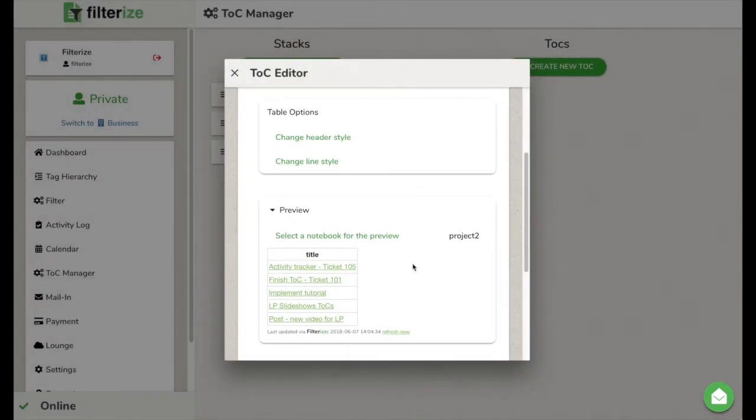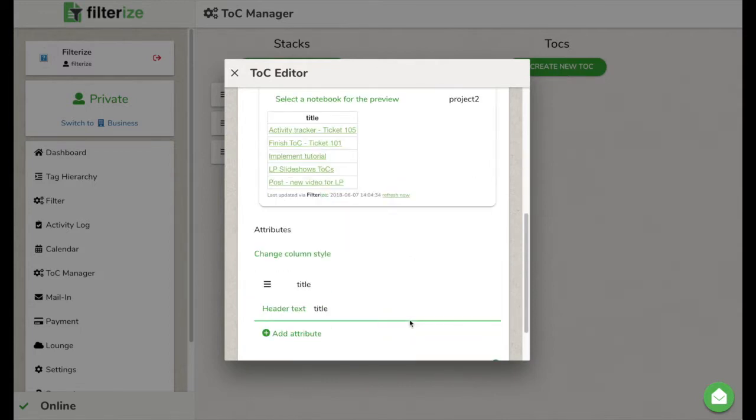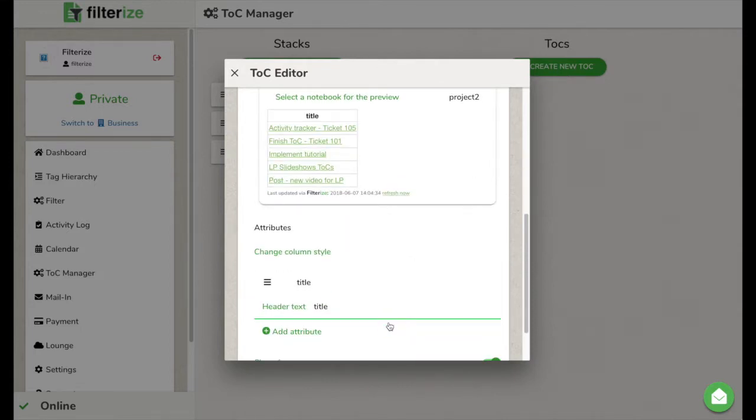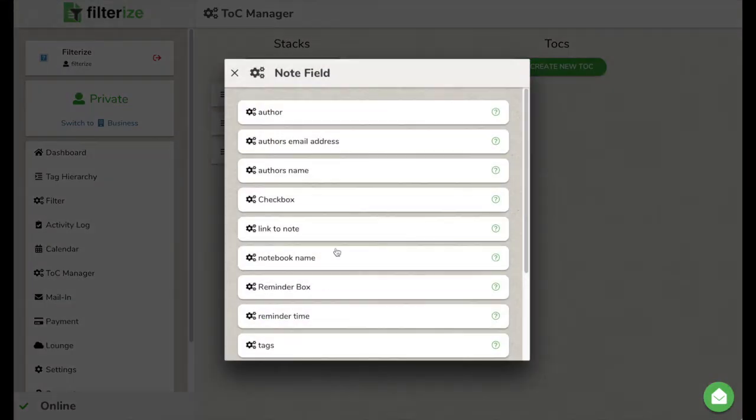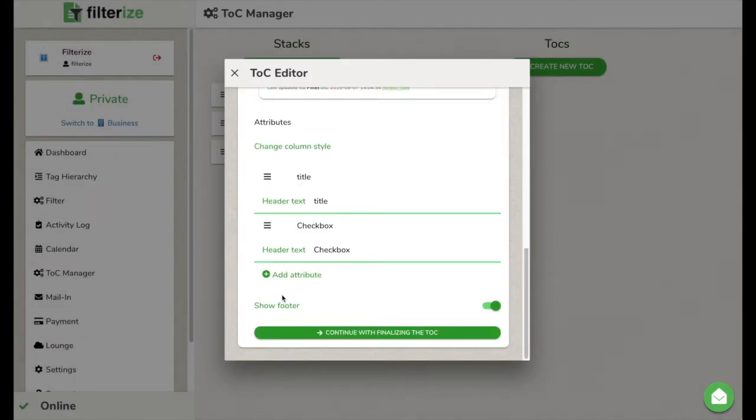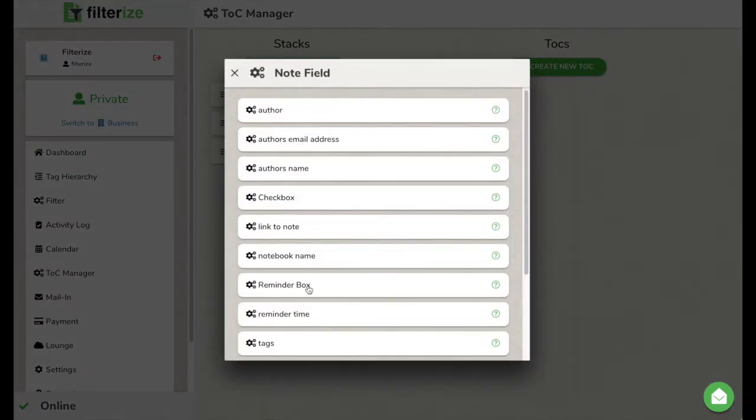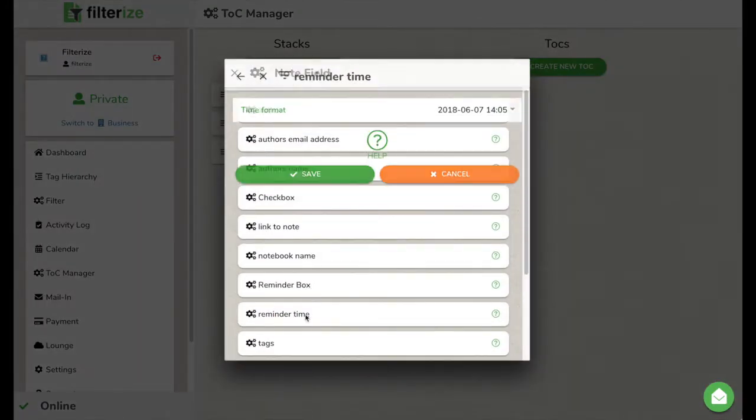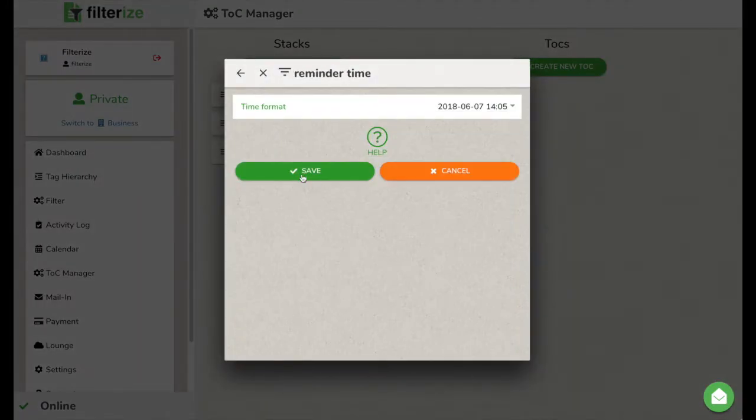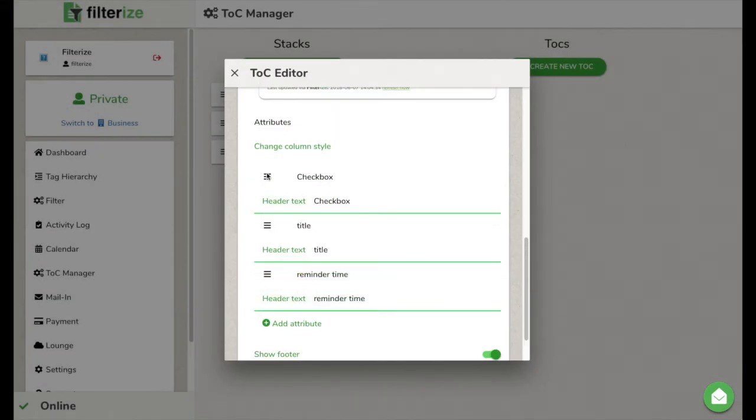I wanted a table and I also wanted some more information. And therefore, I add the attributes checkboxes and reminder time below. Of course, I can also rearrange the columns by clicking on the three bars and dragging them to the appropriate place.